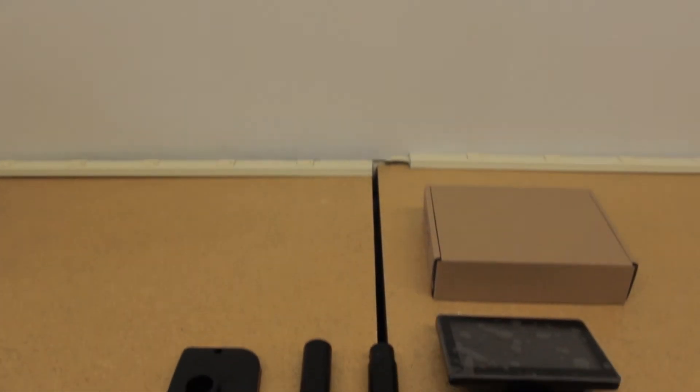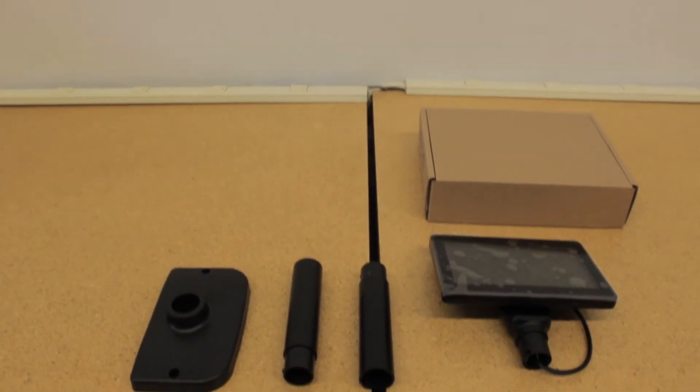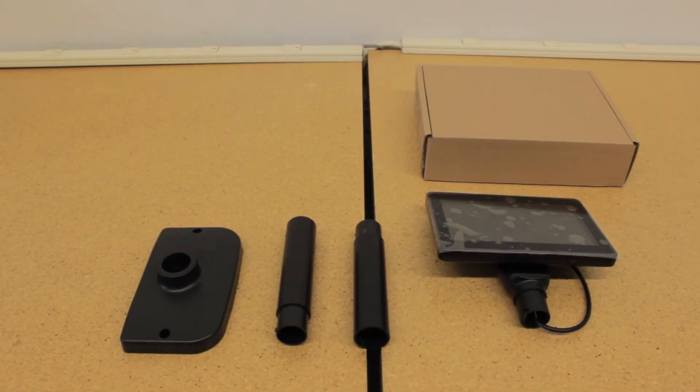The next thing we're going to be taking out of the box is the LCD pole display. In the customer display box you'll find the stand, the two pole pieces, and the LCD display.